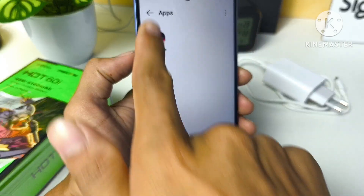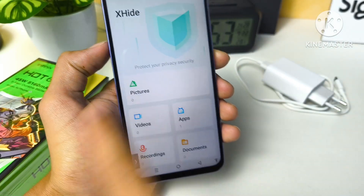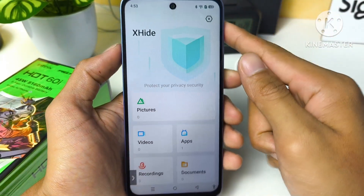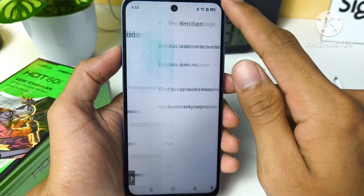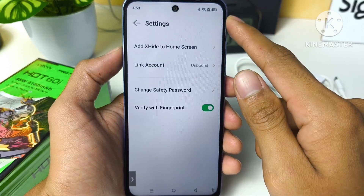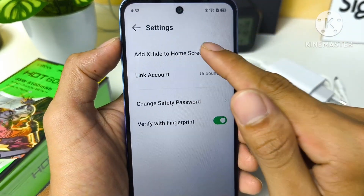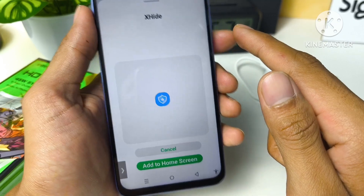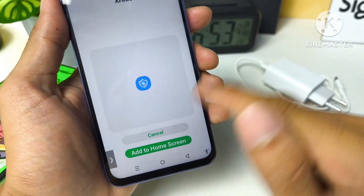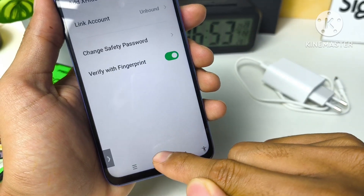Tap on the back icon, then tap on Settings, and select 'Add XHide to home screen'. Tap on 'Add to home screen'.